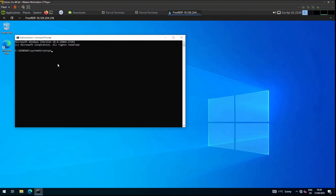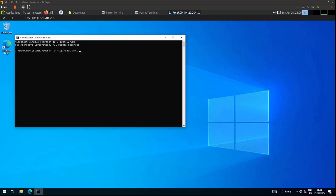We are going to be changing the account for user Annie. We run: setspn -D then http/wf001. This command deletes the existing Service Principal Name from the user or computer account. We do this in case the SPN may already be in use, to make sure there are no conflicts before assigning a new one — basically cleaning things up before setting up our target SPN.